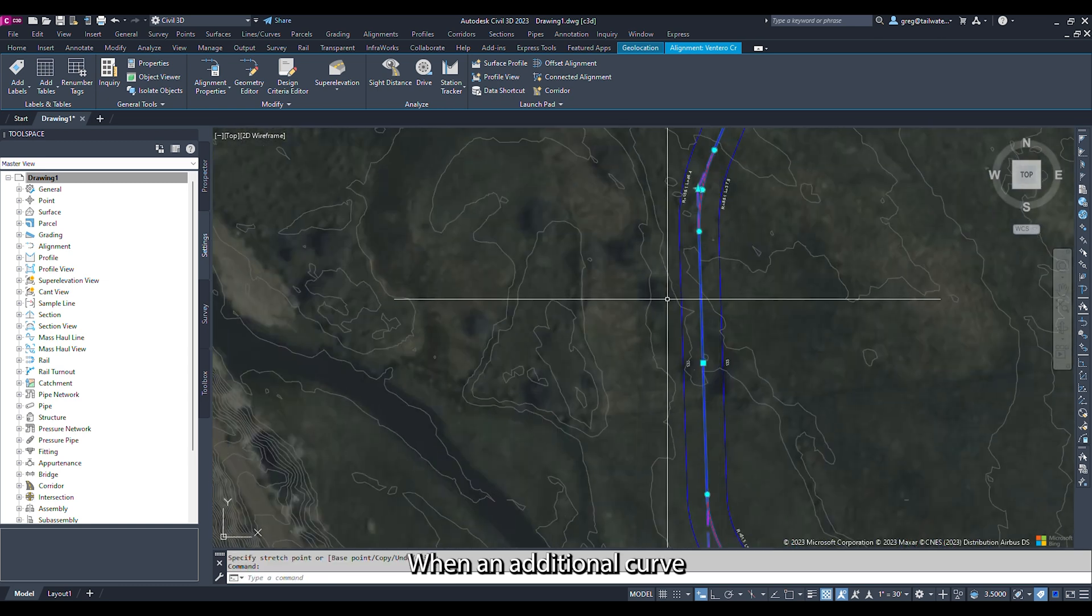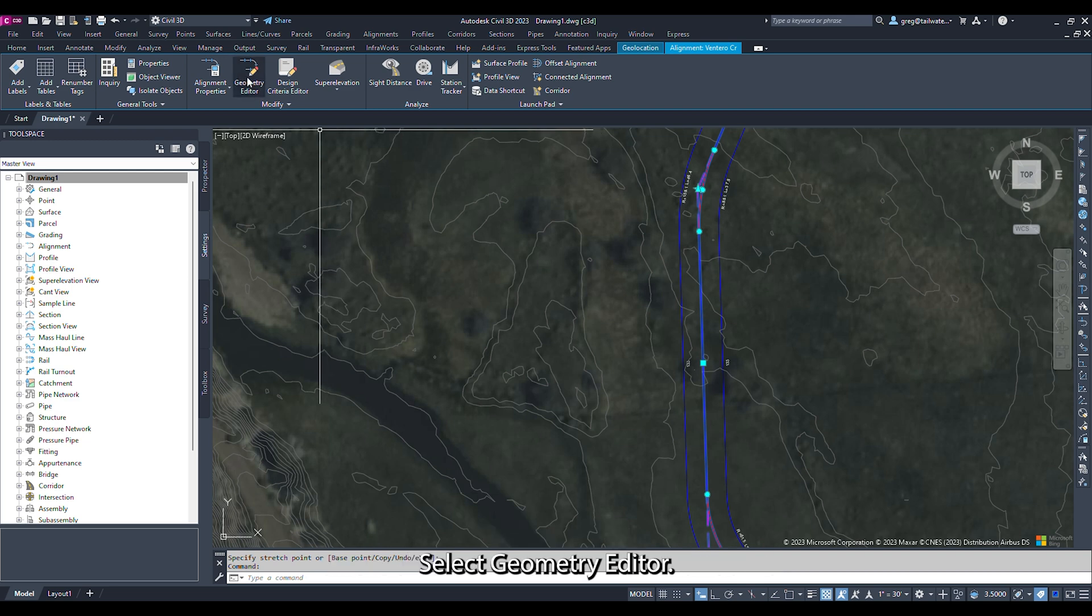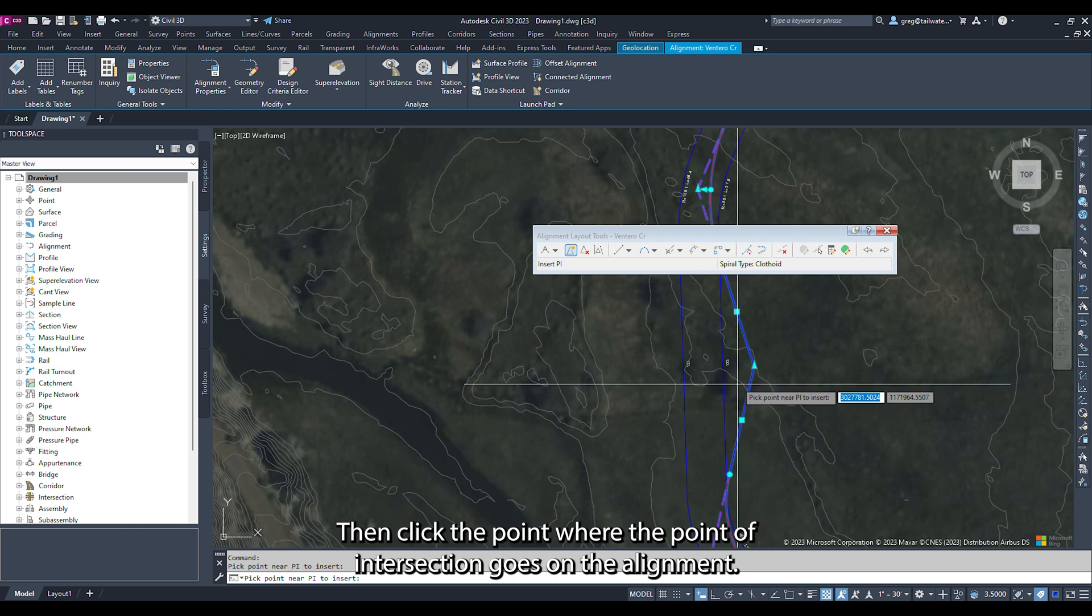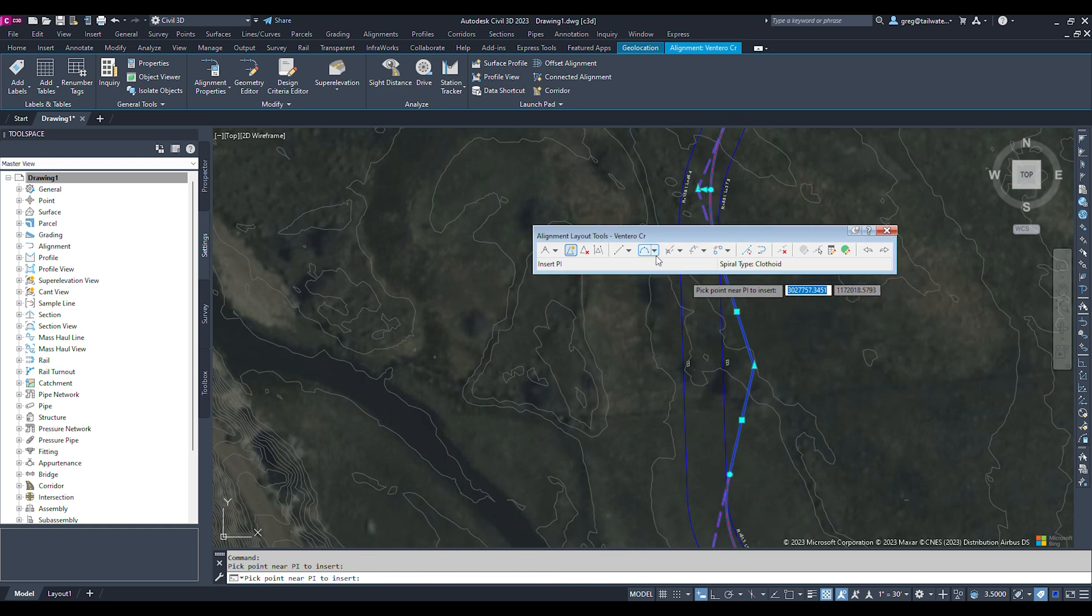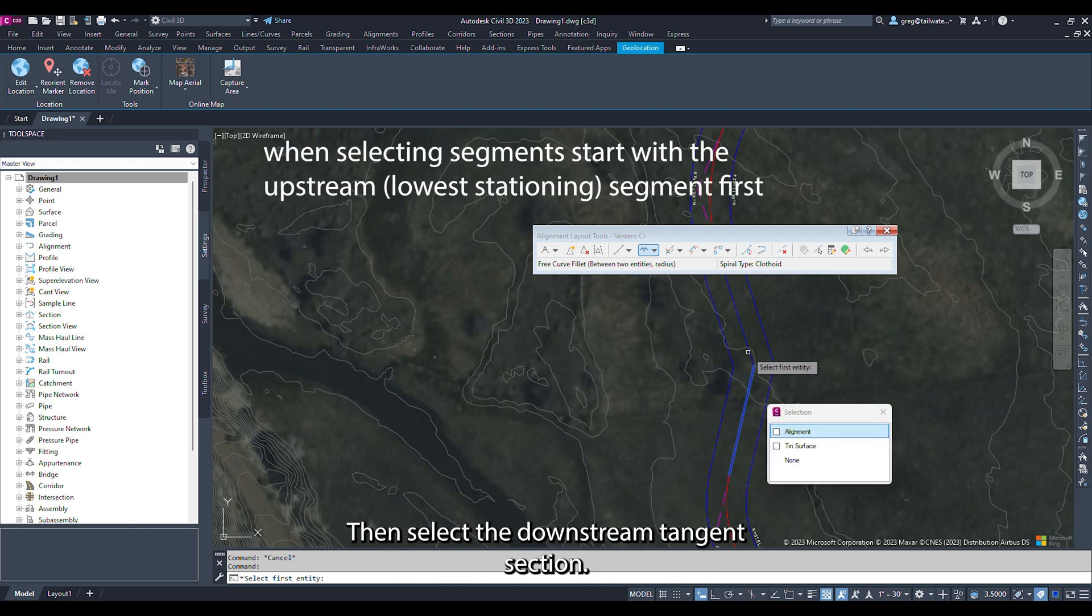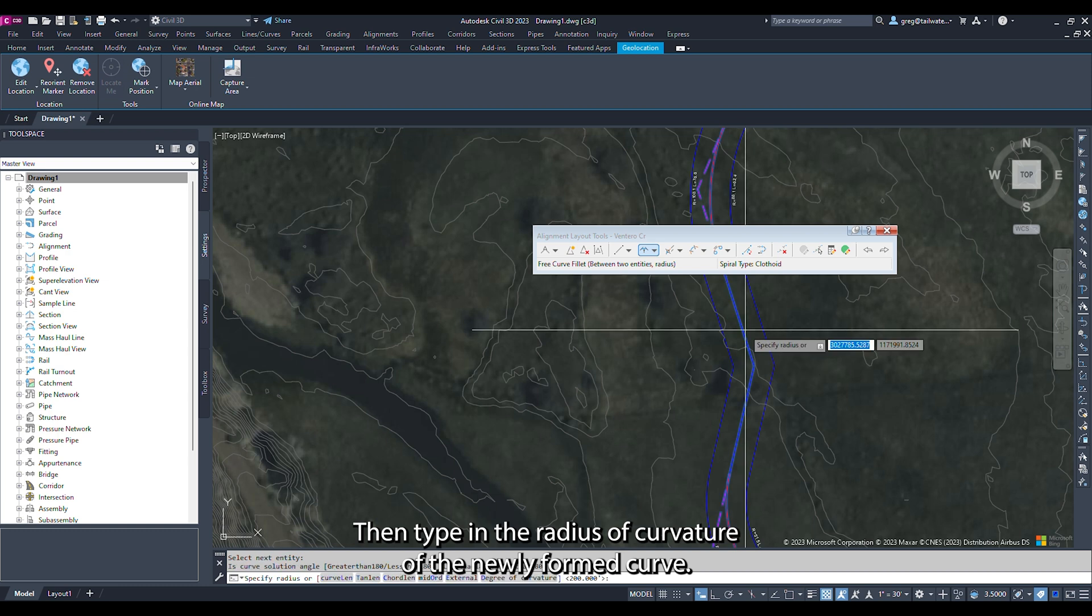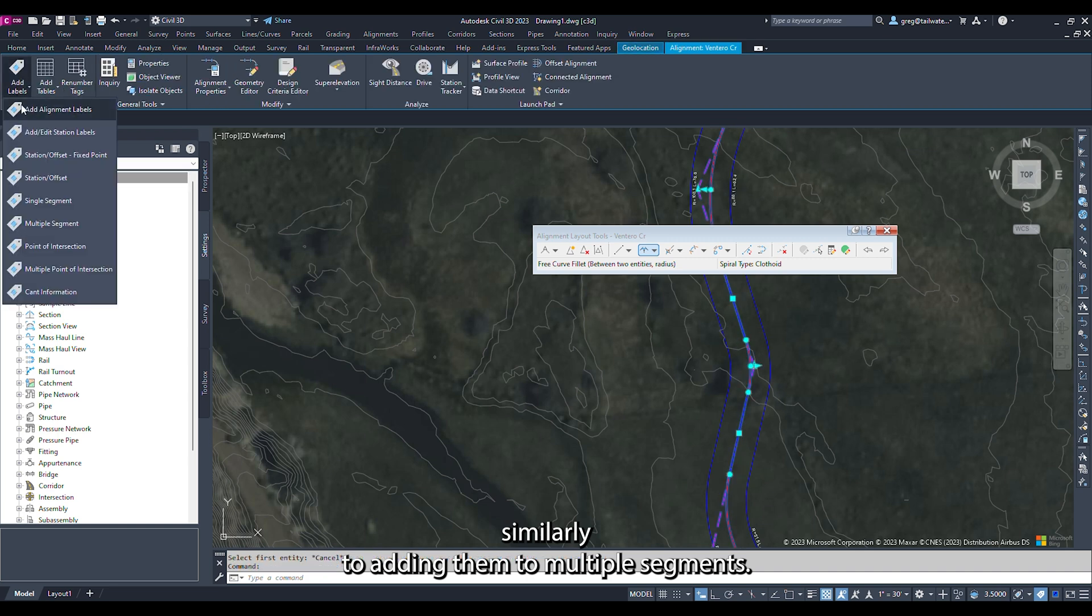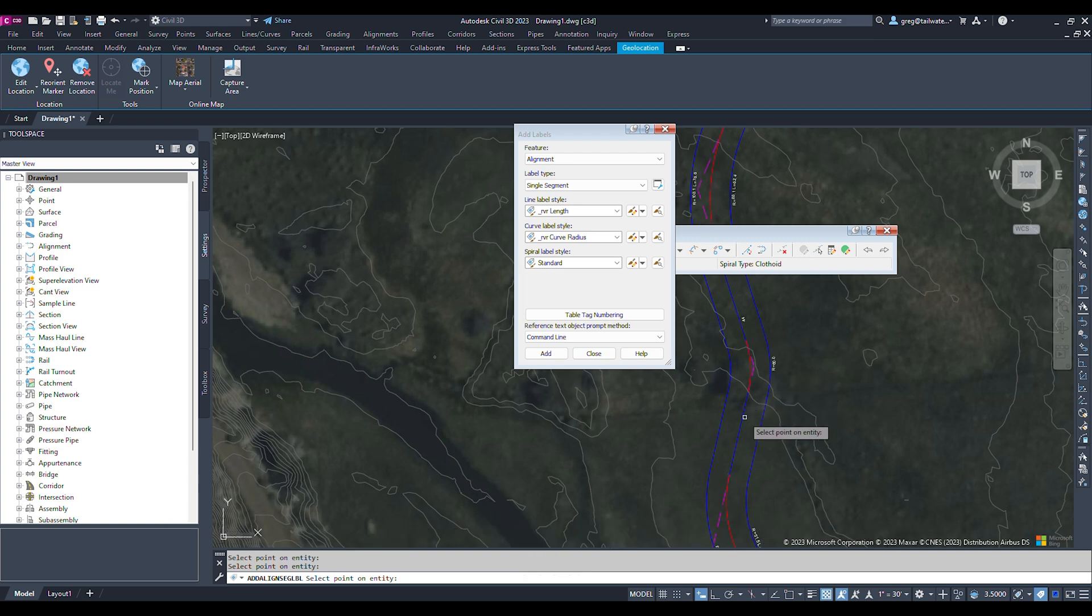When an additional curve is needed, click on the alignment. In the alignment ribbon, select Geometry Editor. Click the Add PI icon, the second icon from the left. Then click the point where the point of intersection goes on the alignment. Now click the dropdown next to the curve in the Alignment Layout Tools window, the sixth icon from the left. From the dropdown, select Free Curve Fillet between two entities radius. With the select tool, select the upstream tangent section, then select the downstream tangent section. Select less than 180, then type in the radius of curvature of the newly formed curve. Labels can be added to single segments of the alignment similarly to adding them to multiple segments. If you add multiple segment labels multiple times, you will have repeat labels.